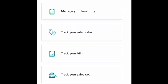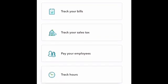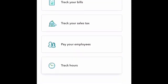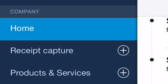I'm showing right here some of the things that QuickBooks does. So it can track your retail sales, it can track your bills, track your sales taxes, and also it can track what you're paying your employees.